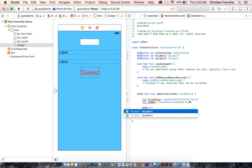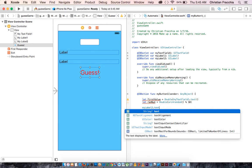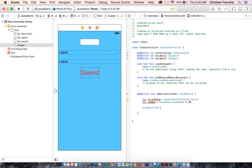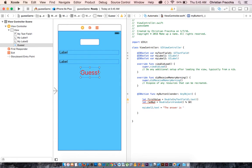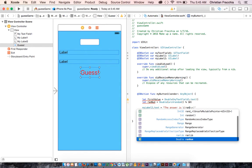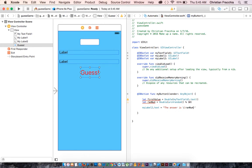And we'll say the answer is, and what is the answer? The answer is whatever the random number is, which we already called it random. So this is going to end up saying, the answer is, whatever the random number that generated was, comma.